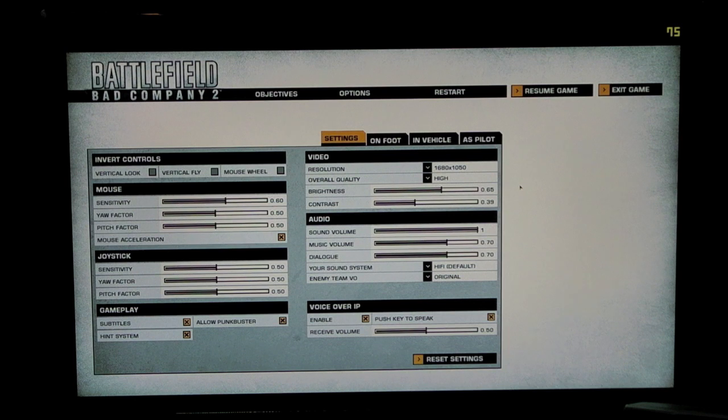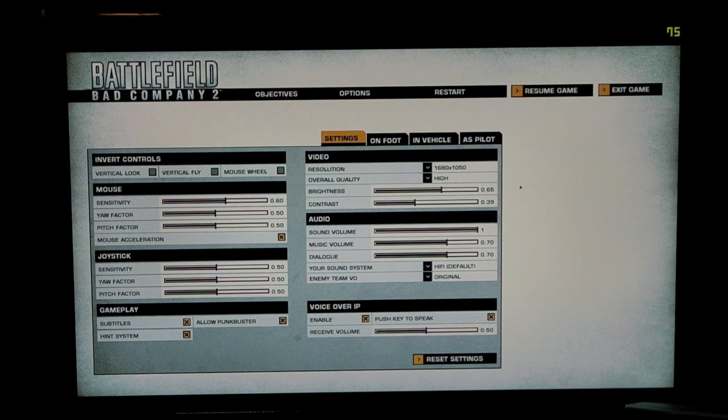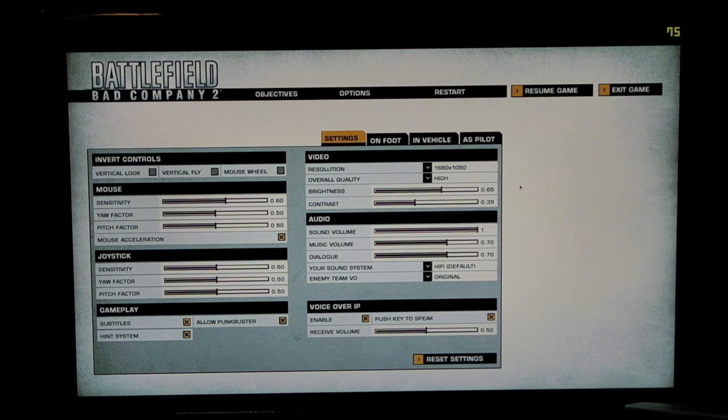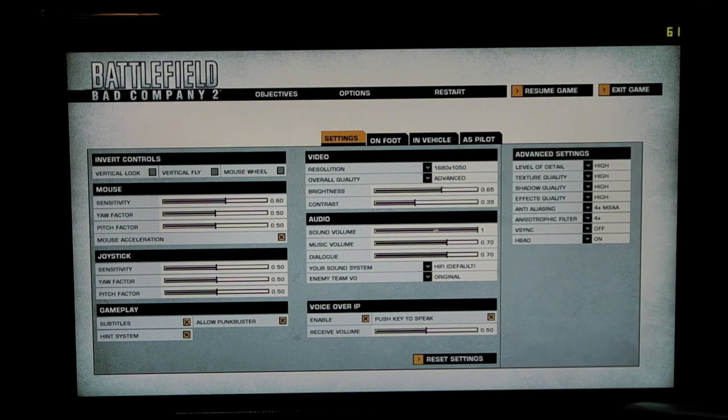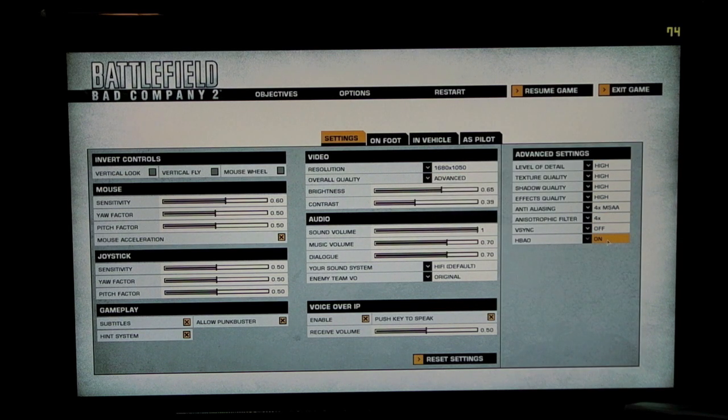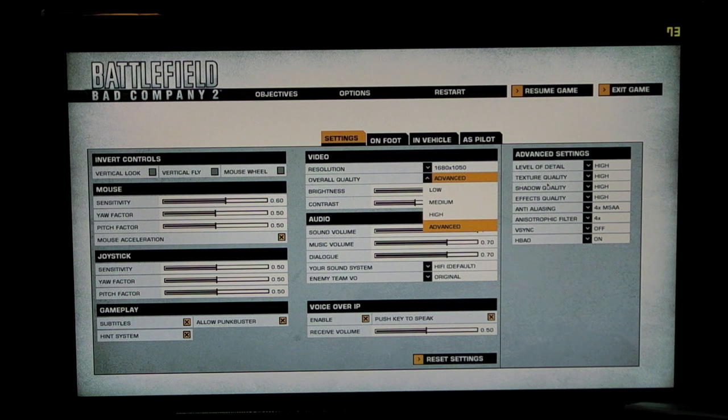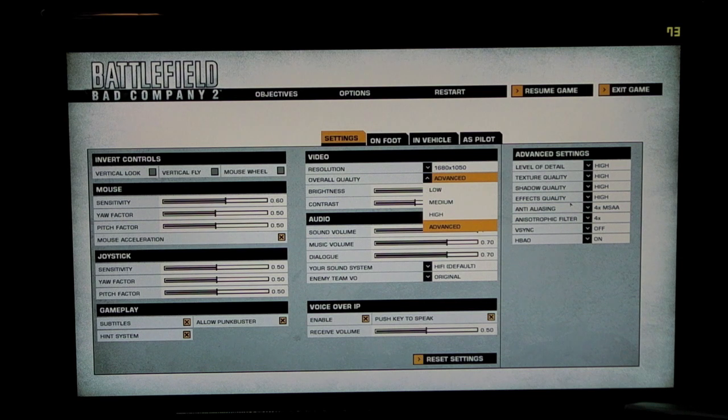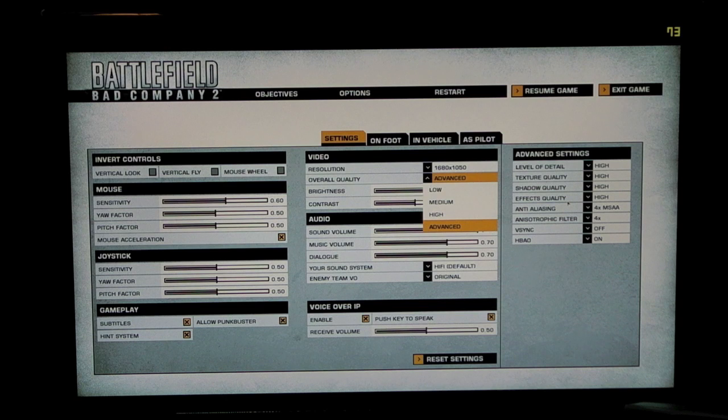I'm just going to try this on one monitor for Battlefield Bad Company 2, before I set up my Eyefinity and see what the frame rate difference is. I'm running it at resolution 1680x1050. My overall quality is set to high. Advanced actually gives you what you actually want to have everything running at. I think high is probably everything that I have under Advanced. The aliasing anisotropic filter times 4, Vsync off, HBAO, not sure what it is, it's on. Everything else is set to high. That's the highest setting you can have.